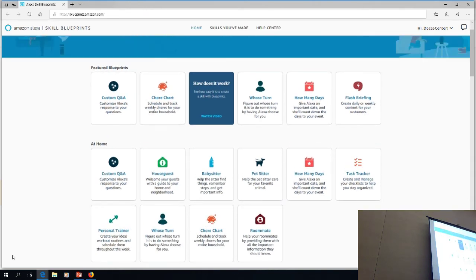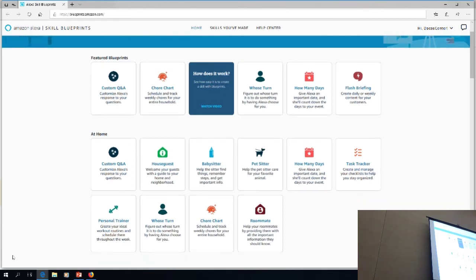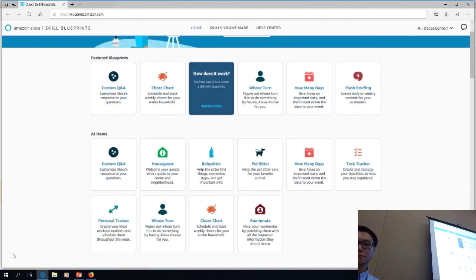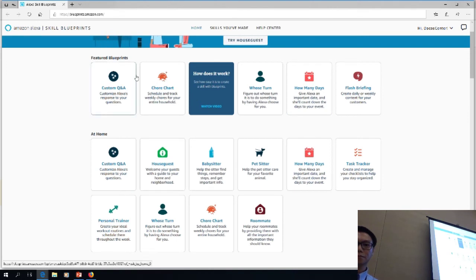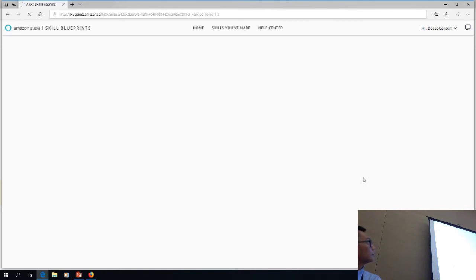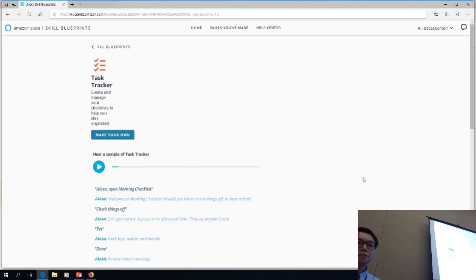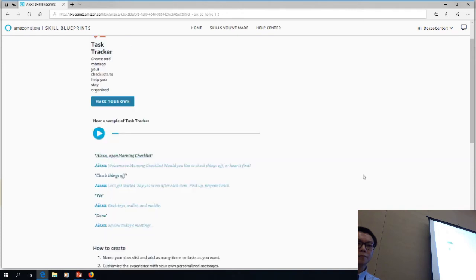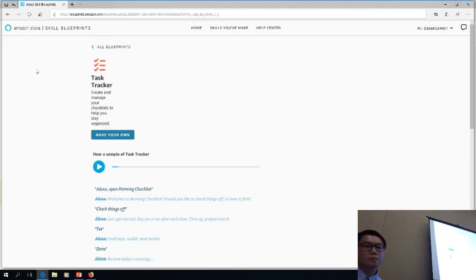If you look down through the blueprint skills, there are all kinds of things you can create for yourself. I did a workshop for teachers in the summer where they all learned how to integrate Alexa into their classroom, and we spent one day where they just built their own skills. When you go in here, these are all templates. For instance, there is a task tracker template, and if you go into it you can edit it and make it your own.